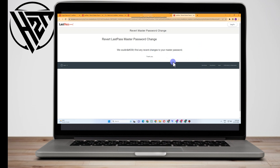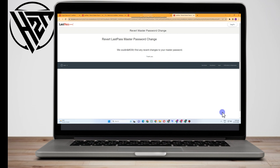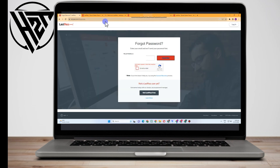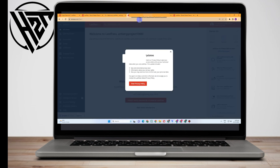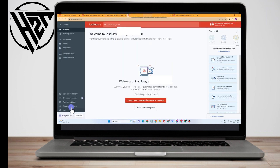When you tap that link, it may say 'We couldn't find any recent changes to your master password.' But if you did change it, you will see your most recent LastPass master password change date. To undo this change, click the link — but remember, when you undo a master password change or restore from a backup, you lose all changes made to your account since that point.